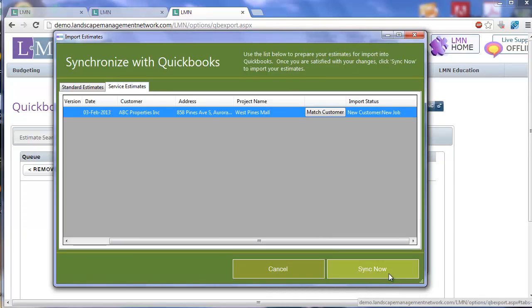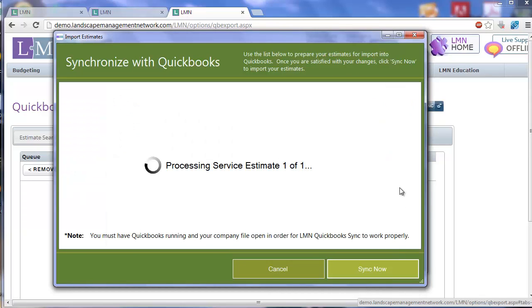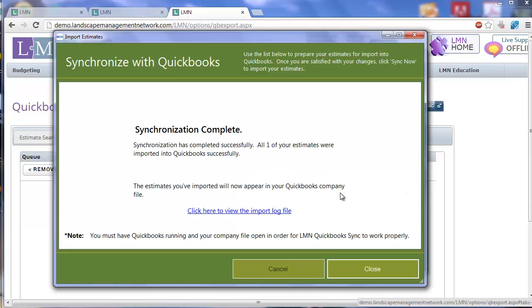When you're ready to export, click the Sync Now button. Depending on how many estimates you have in a queue, it's going to tell you how many estimates it is exporting. When it's complete, it's going to say the synchronization was complete.